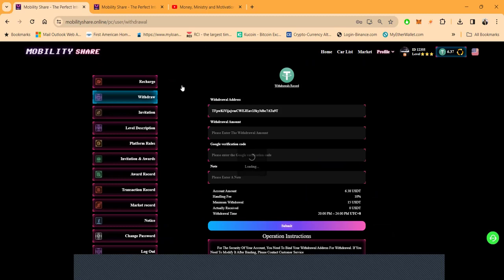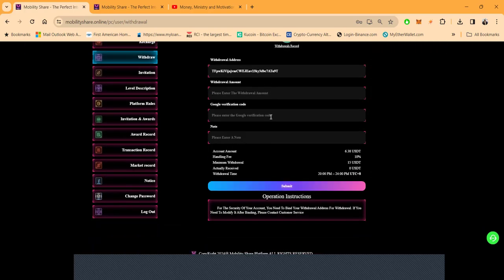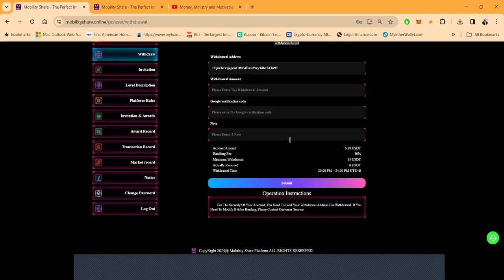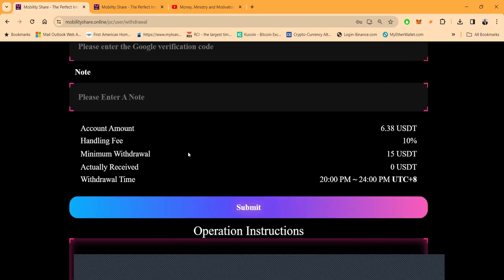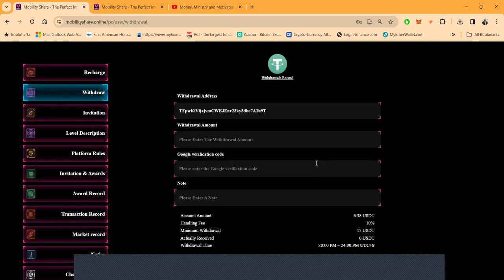And then folks, when you come over here to the withdrawal page, you're going to very first have to bind your withdrawal address. Binding it means you get it saved and stored in the system, right? And then folks, you're also going to have to set up your Google two-factor authentication. And now what I need you to see, right folks, is that there's a 10% withdrawal fee. The minimal withdrawal is $15. And the withdrawal time is between 20 PM and 24 PM UTC plus eight. Now that works out to be 8 AM to 12 noon Eastern standard time, my time zone.